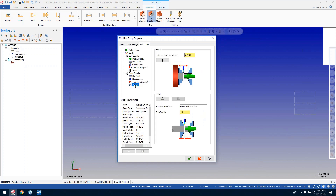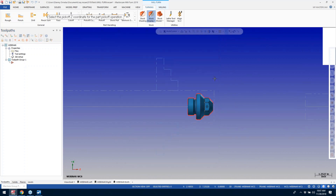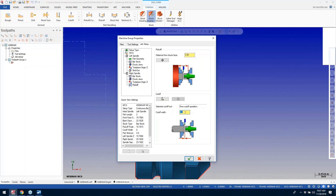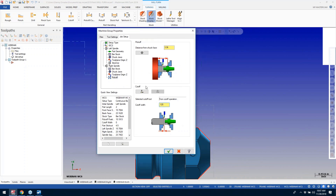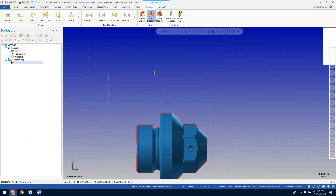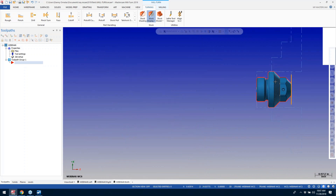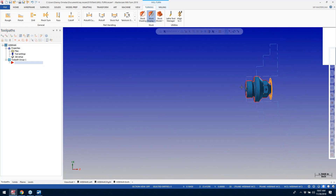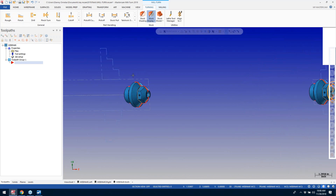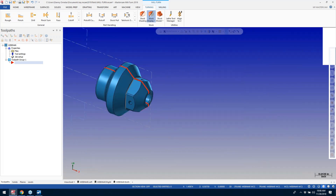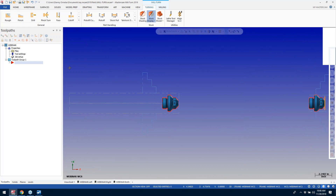On my right spindle chuck jaws I'll go ahead and reset this — it should copy over to this side. For my pick-off, when I transfer this part over I want the pick-off right in the middle of the part, and I'm going to tell it I'm going to use a 0.186 part-off blade. That should get everything set up for my left spindle and right spindle. This is what my part is going to look like when I transfer it over, so I'll be able to machine this area and these features.